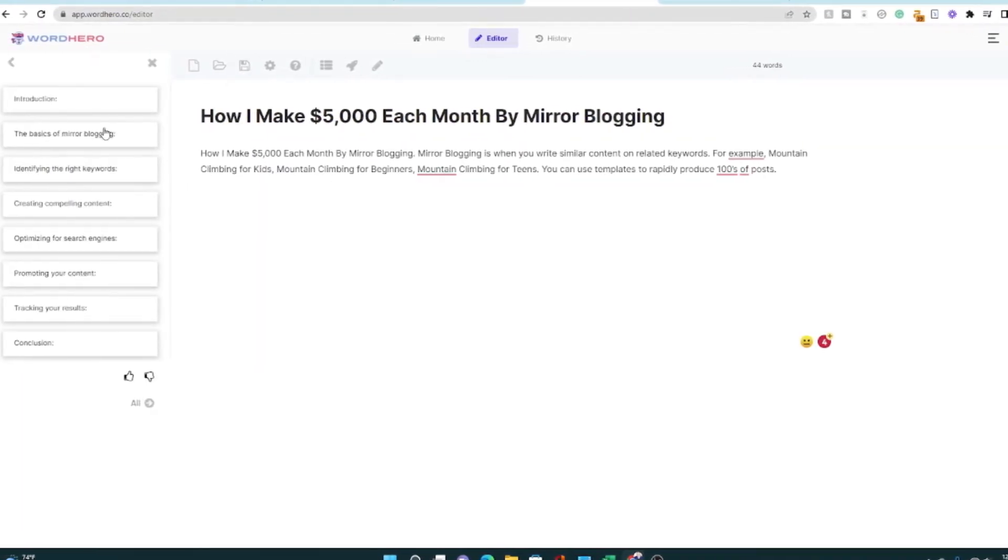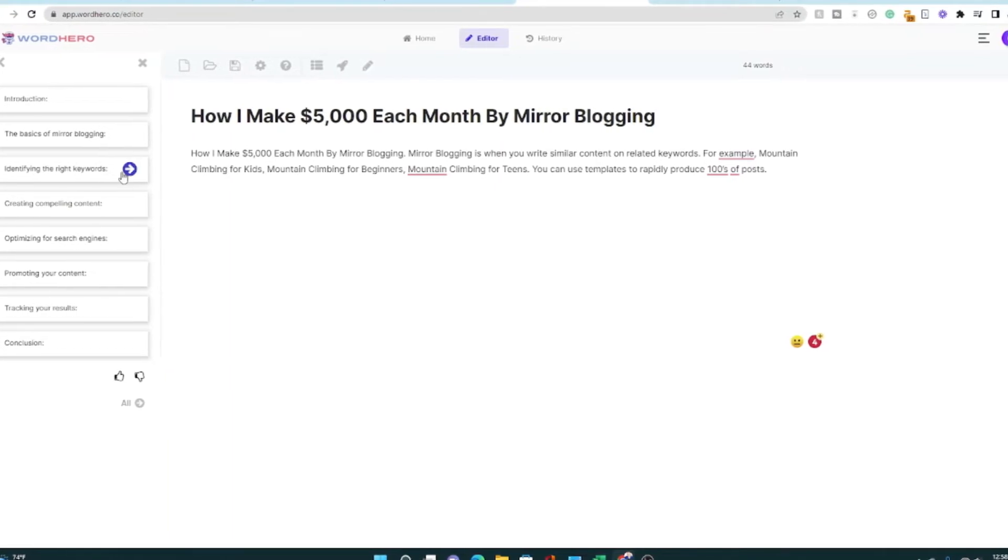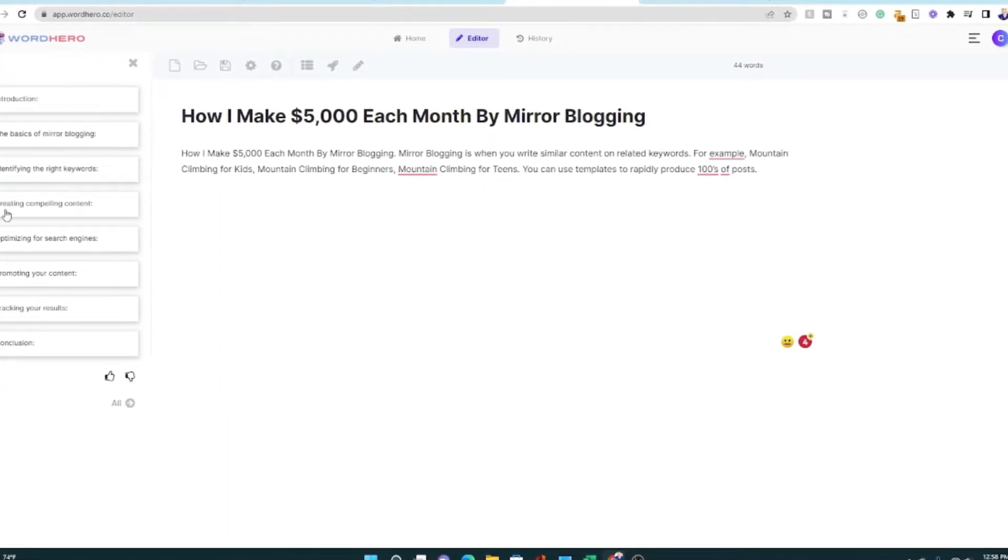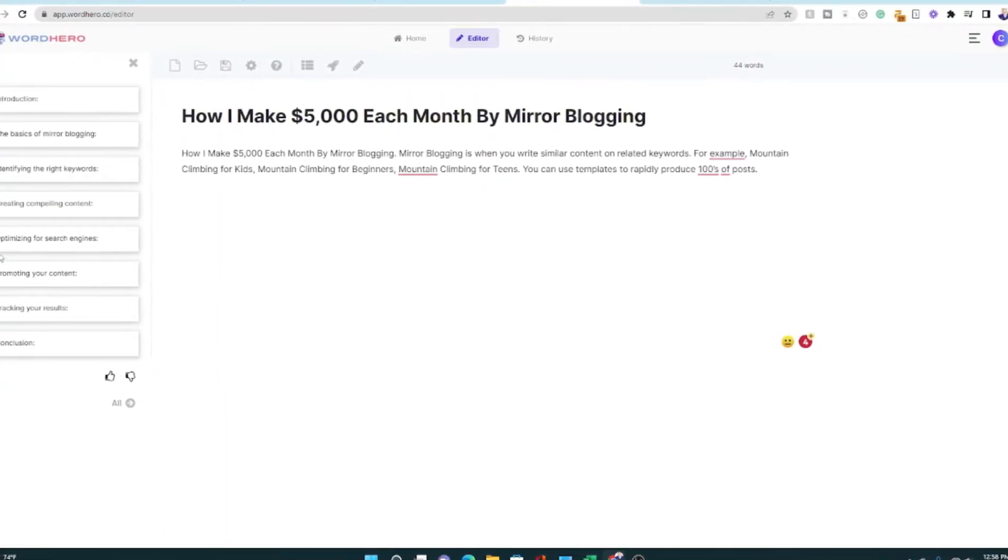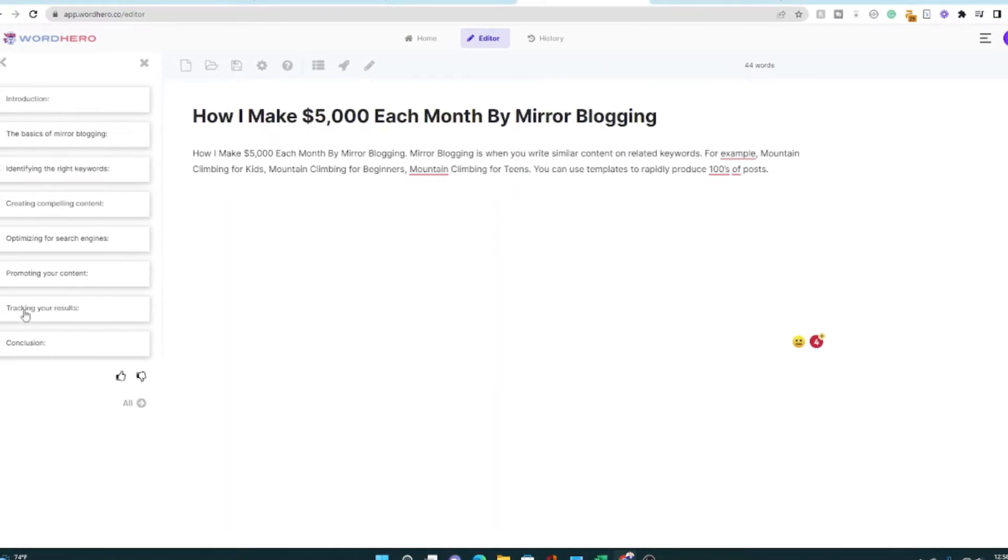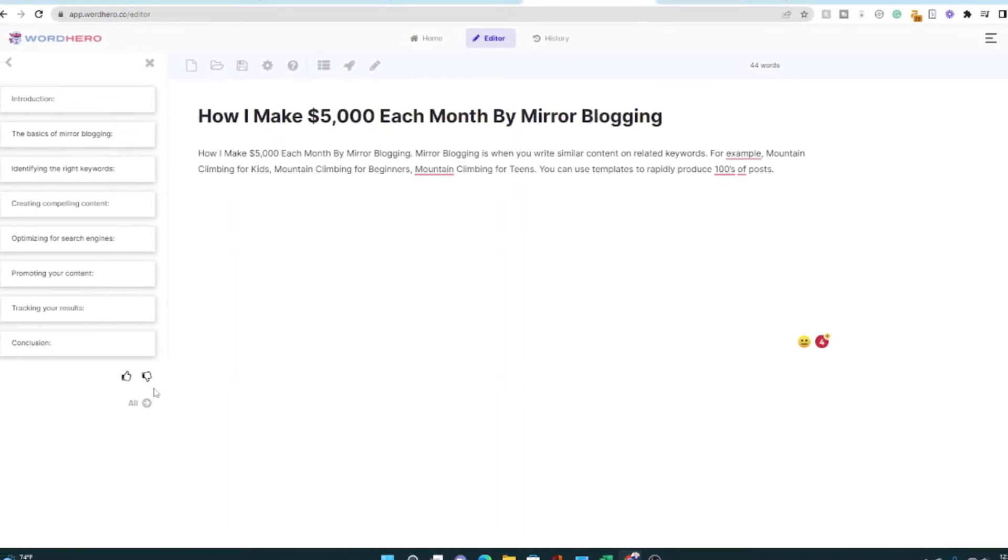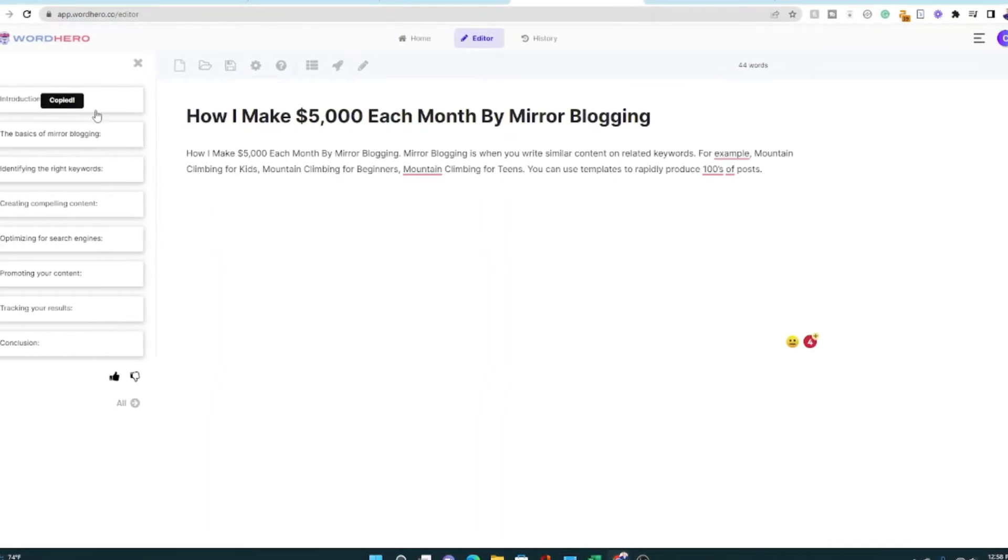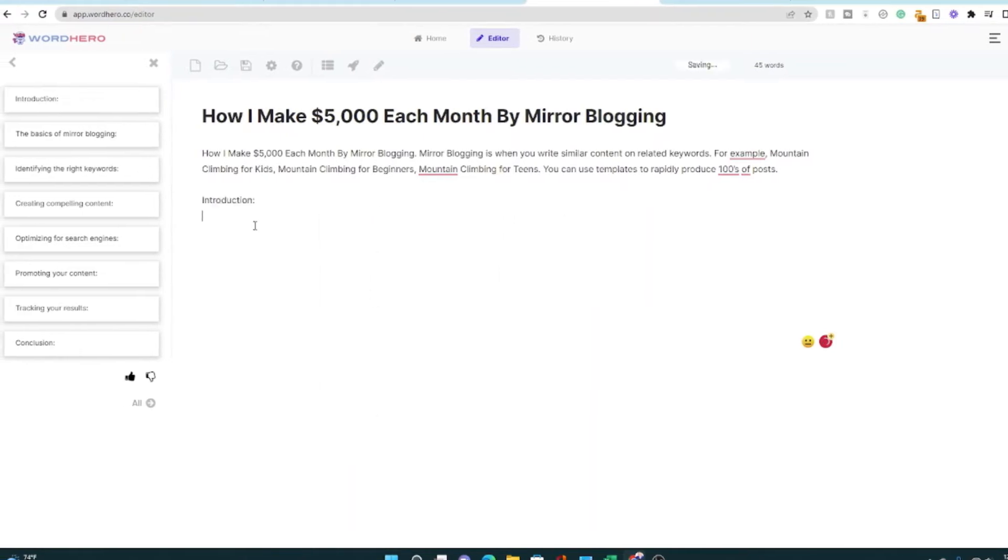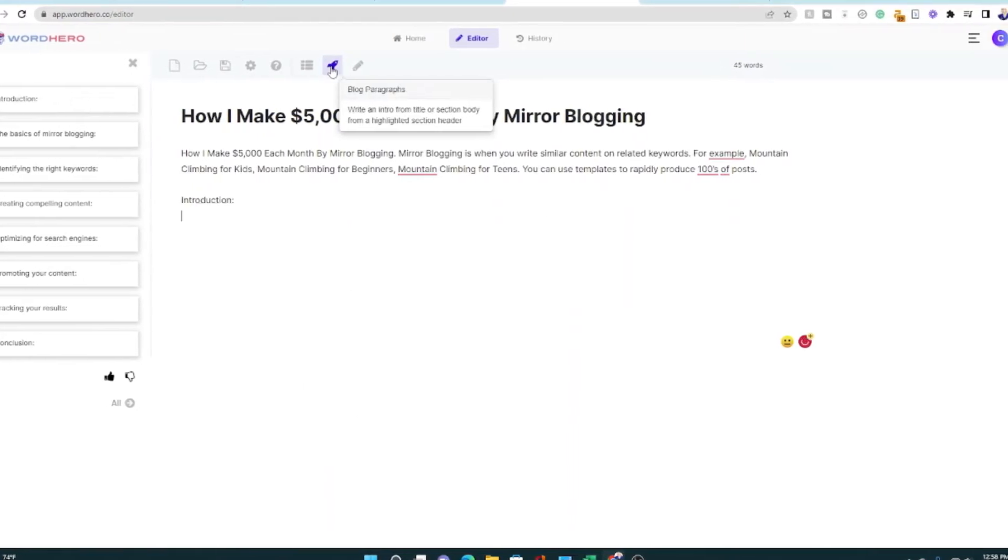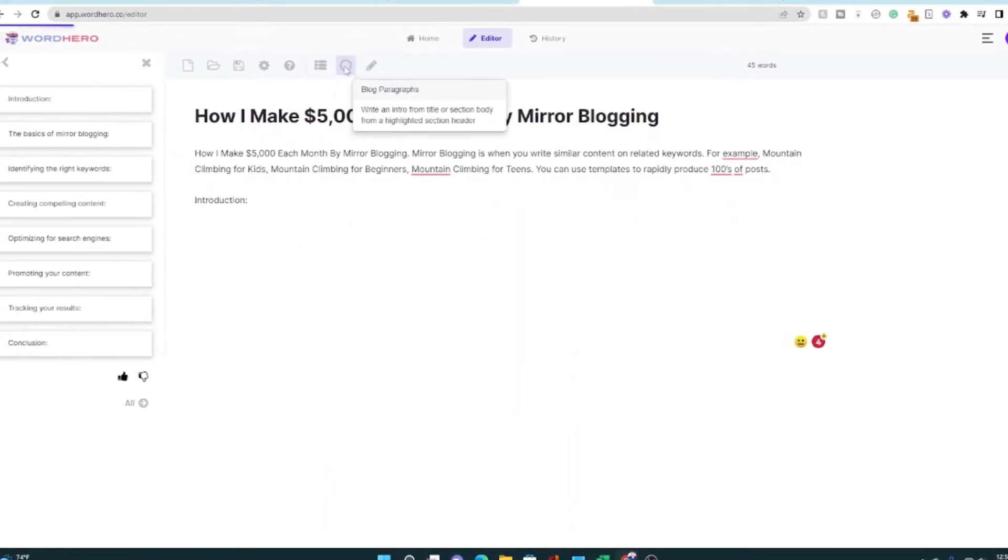Let's see what it does. It's basics of mirror blogging, identifying the right keywords, creating compelling content, optimizing, promoting your content, tracking your results. We're going to do introduction copied. Let's put it right here. I'm just going to now say, Hey, write this introduction for me.